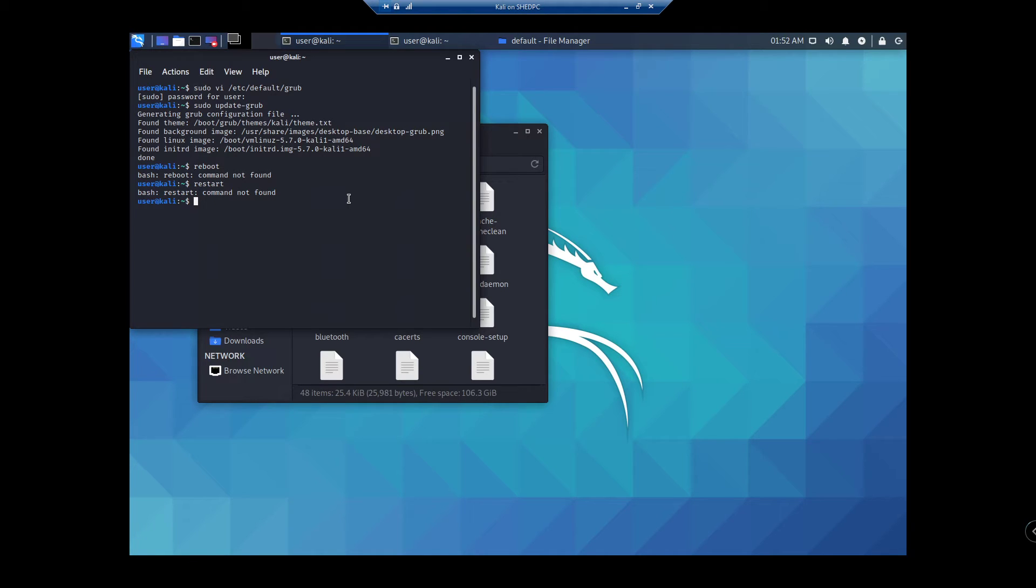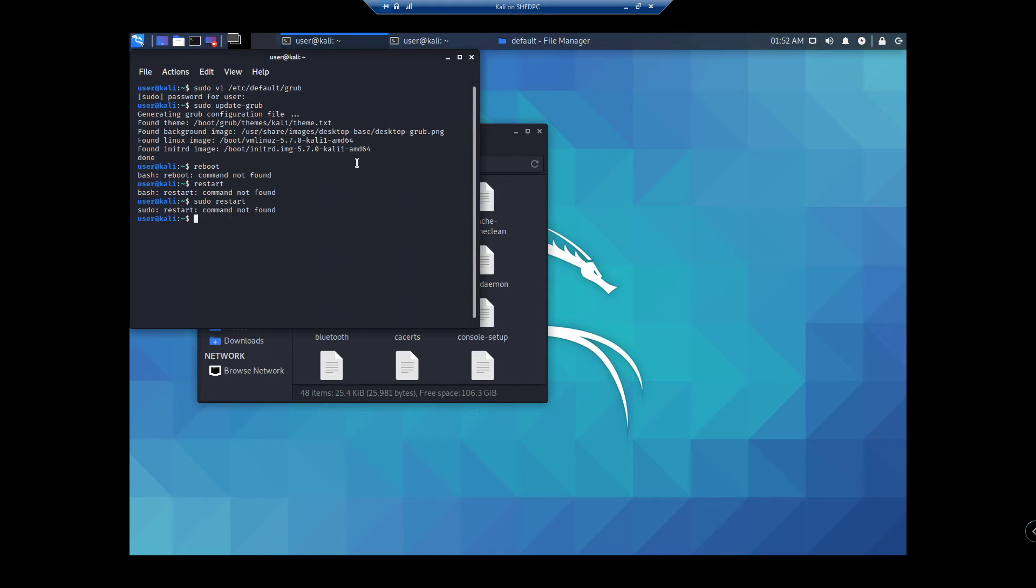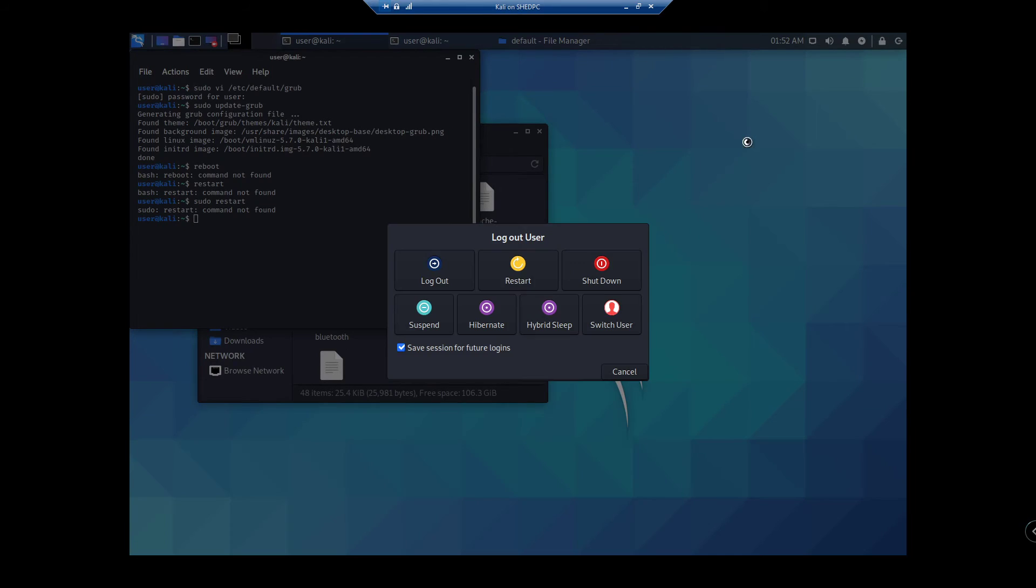Restart. Shut. Oh, we'll just do it here. Sudo restart. Oh, well, that's not found. So here, restart.